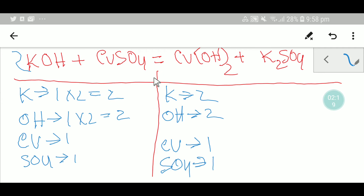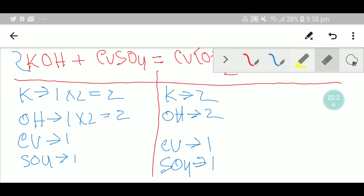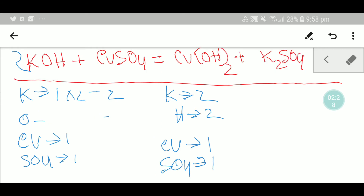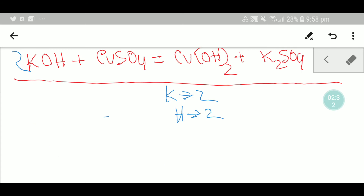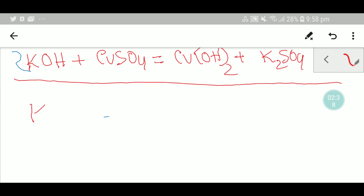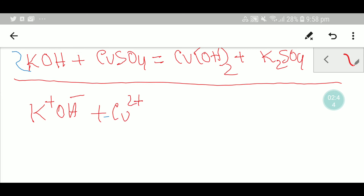Let me show you the second way to balance this equation. I think it will be very helpful for you in your homework.